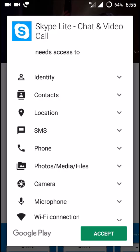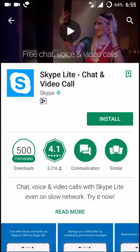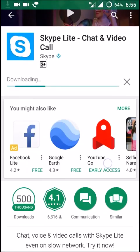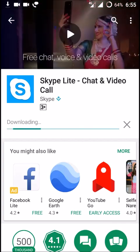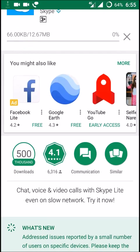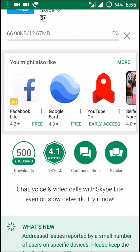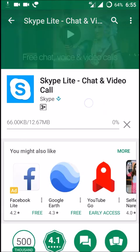It is absolutely free. My download is getting started — the app is 12.67 MB. Once it is downloaded, you can log in and start using Skype Light.